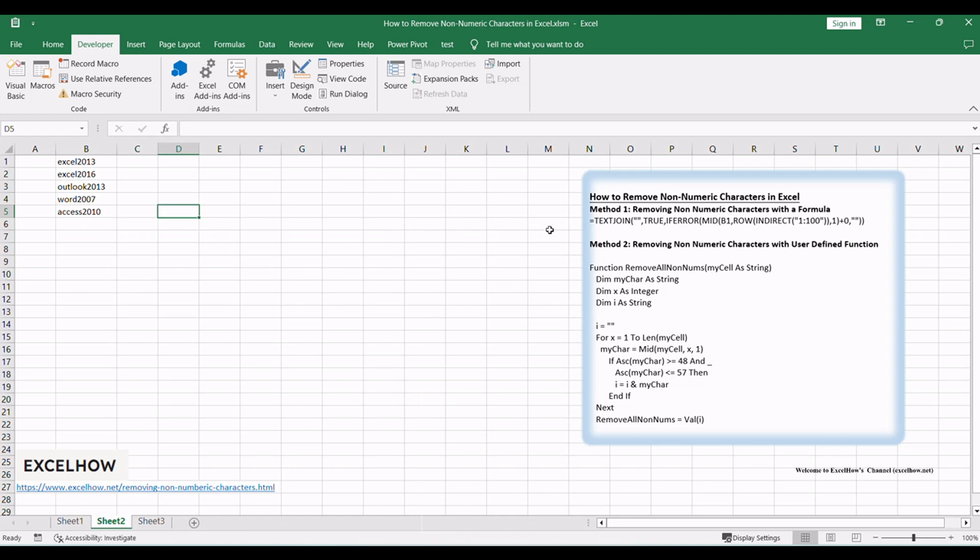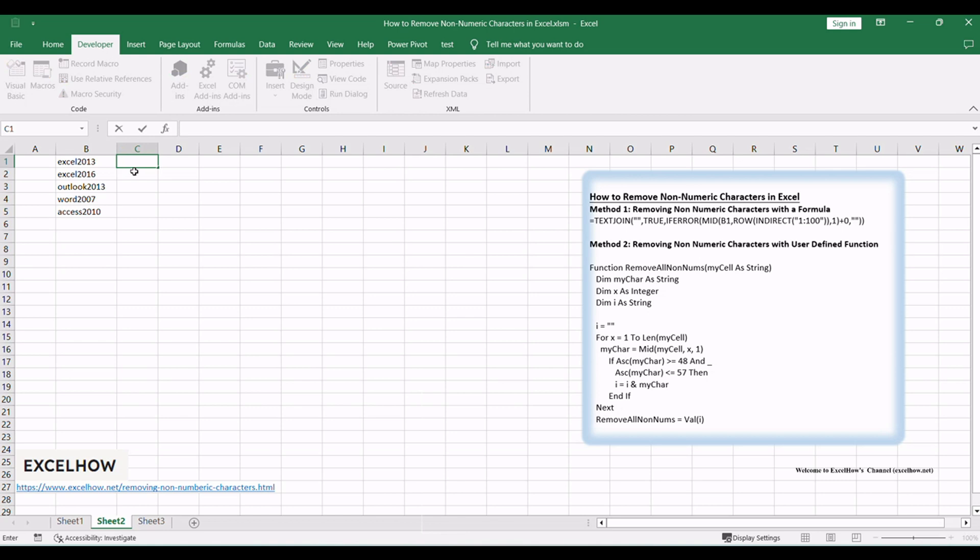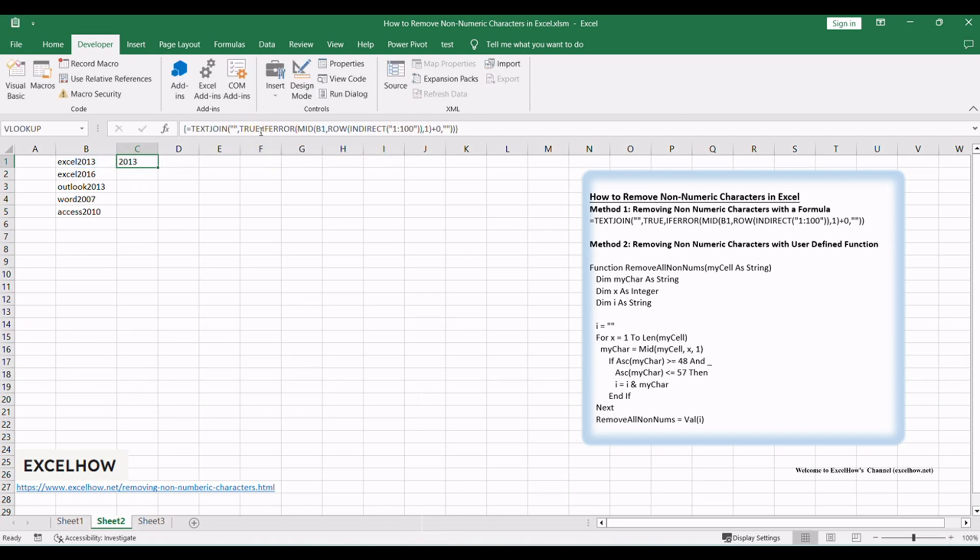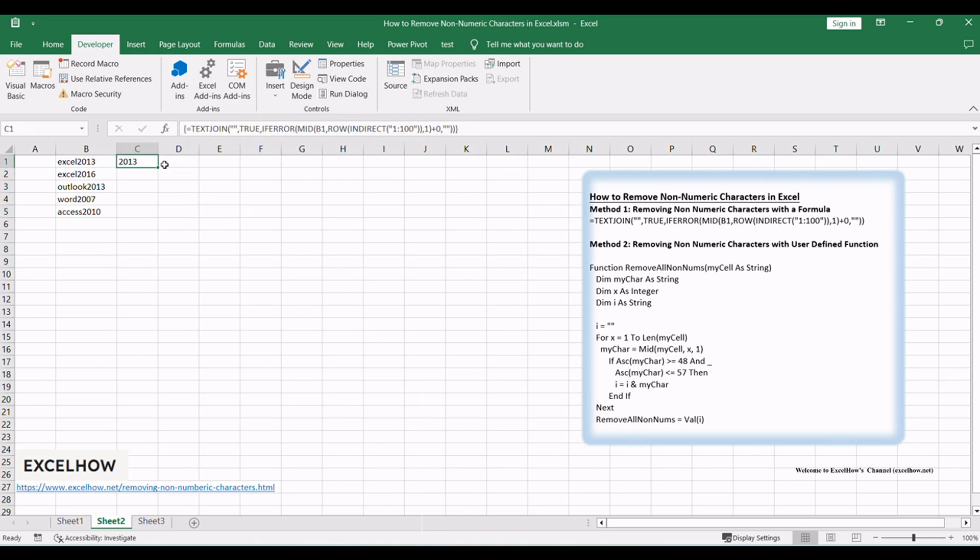You can use an Excel array formula based on the TEXTJOIN function, the IFERROR function, the ROW function, and the INDIRECT function. Like this, you need to type this formula into a blank cell and then press Ctrl+Shift+Enter keys to change the formula as an array formula. And then drag the autofill handle from C1 to C5.